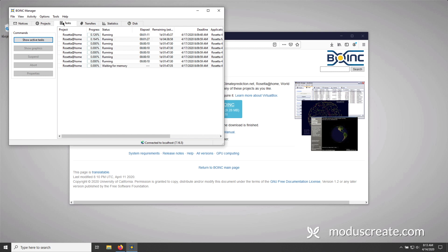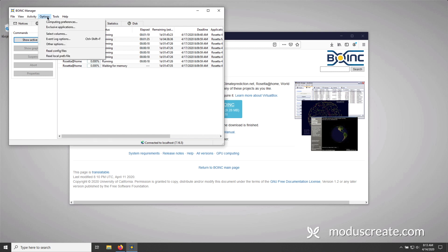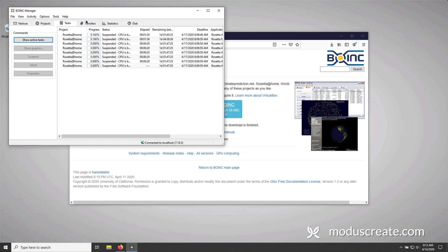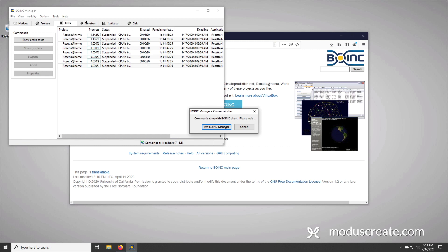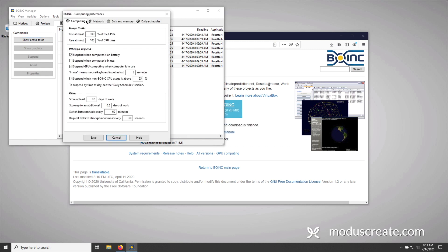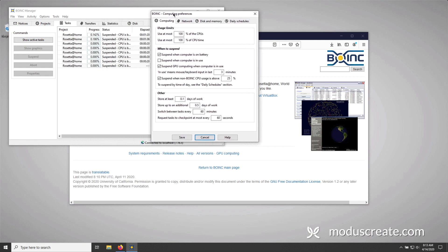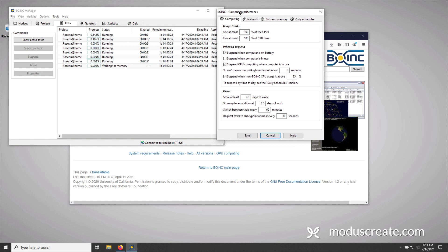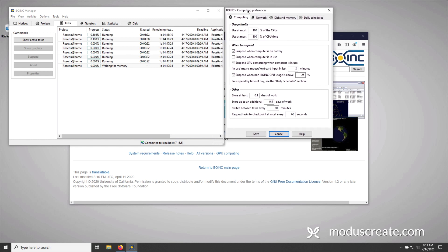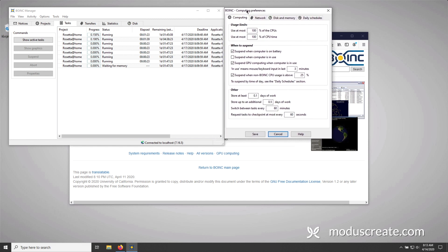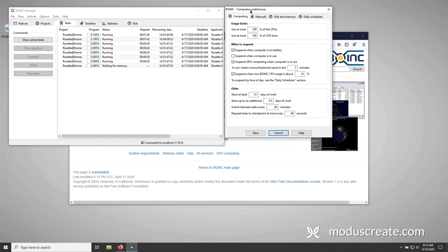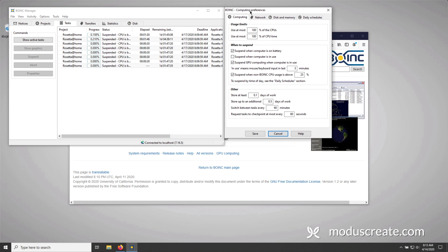Next, we're going to take a look at how we can control when Rosetta at Home is actually processing. So for that, we'll go to options and then computing preferences. So the computing preferences pane can be somewhat intimidating. I'm going to move it to the right. But I want you not to be intimidated by it. So out of the box, Rosetta at Home will use 100% of your available CPU cores and 100% of their available CPU time.